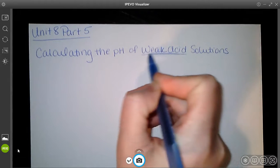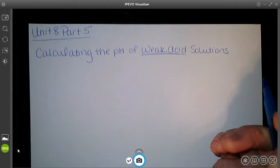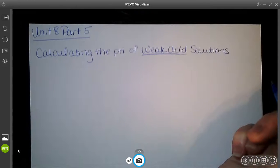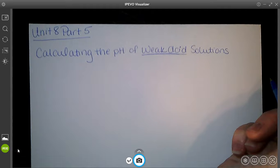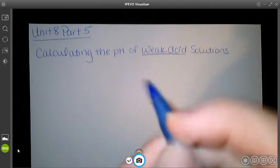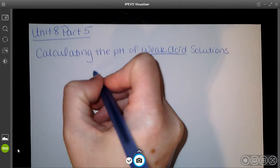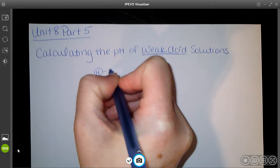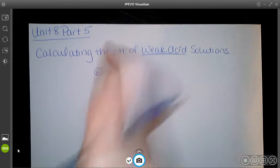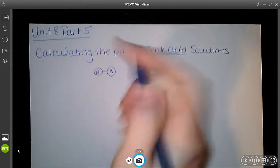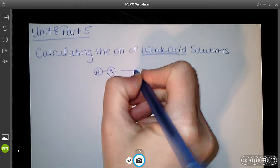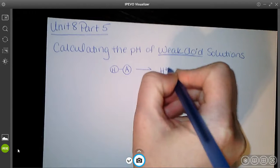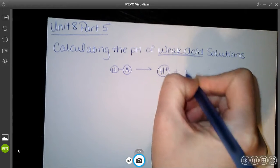A weak acid is going to be anything that isn't the strong acid that you memorized. You memorized a list of four strong acids. If it's not one of those four, then it's a weak acid. So the definition of a weak acid: the hydrogen attached to whatever your base part is, and that's going to break up into H⁺ and A⁻.